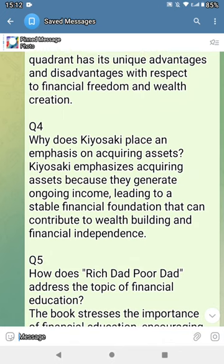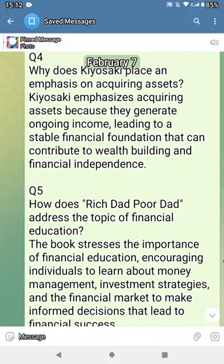Why does Kiyosaki place emphasis on acquiring assets? Kiyosaki emphasizes acquiring assets because they generate ongoing income, leading to a stable financial foundation that can contribute to wealth building and financial independence.